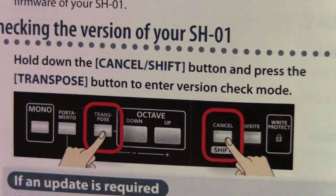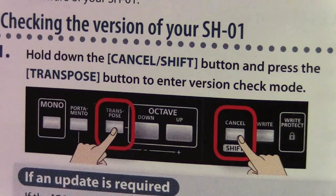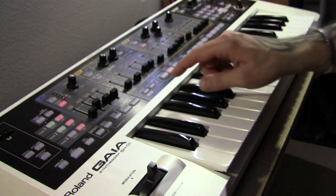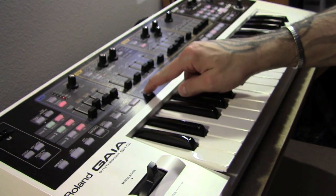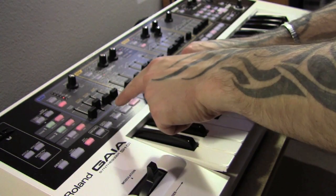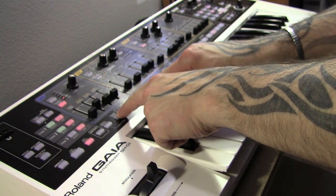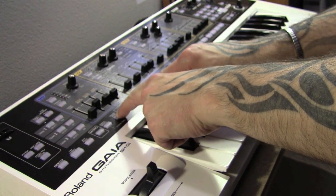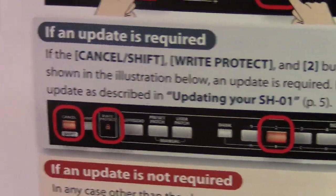We want to check our OS. So we're going to hold down the center cancel, press transpose, and if the number 2 is lit we need to update our SH-01.